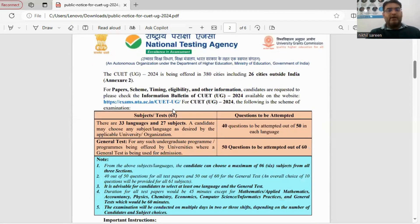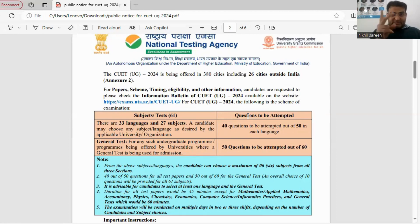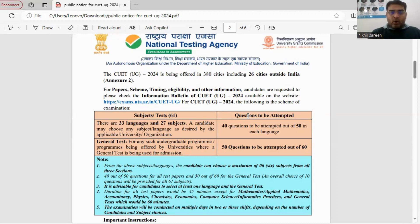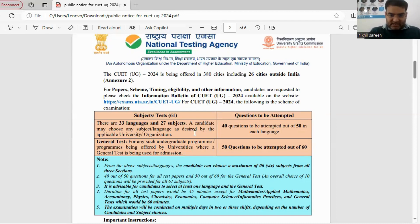As we know, the CUET examination is divided into three sections: Section 1 covers languages, Section 2 covers domain subjects, and Section 3 covers the general test.